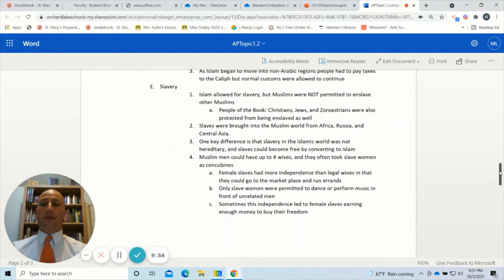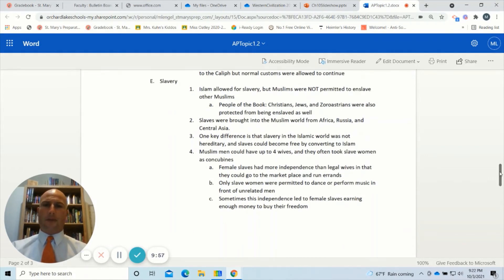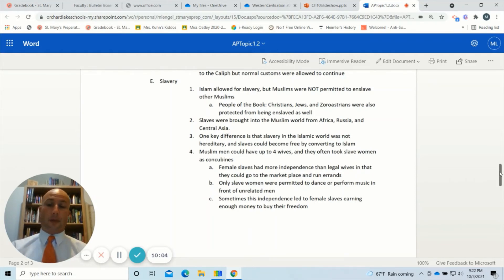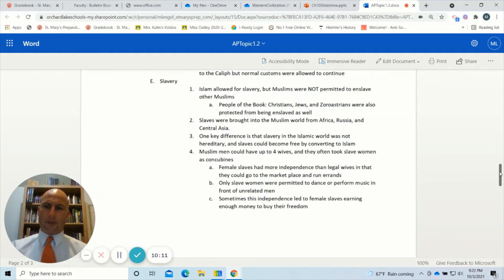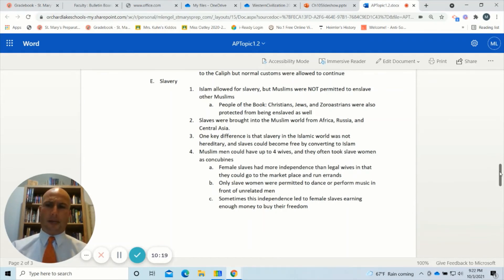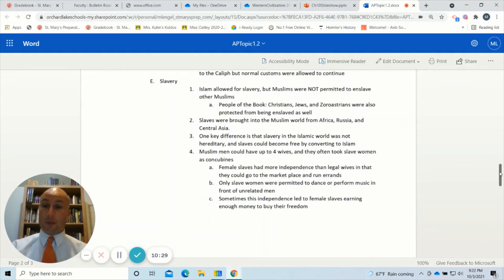Islam did allow for slavery, but Muslims were not permitted to enslave other Muslims. They also did not enslave people of the book — Christians, Jews, and Zoroastrians. Zoroastrianism is an ancient Persian faith in which the prophet Zoroaster spoke about the one god Ahura Mazda. It's another form of monotheism, but separate from Judaism and Christianity because it worships a different god.